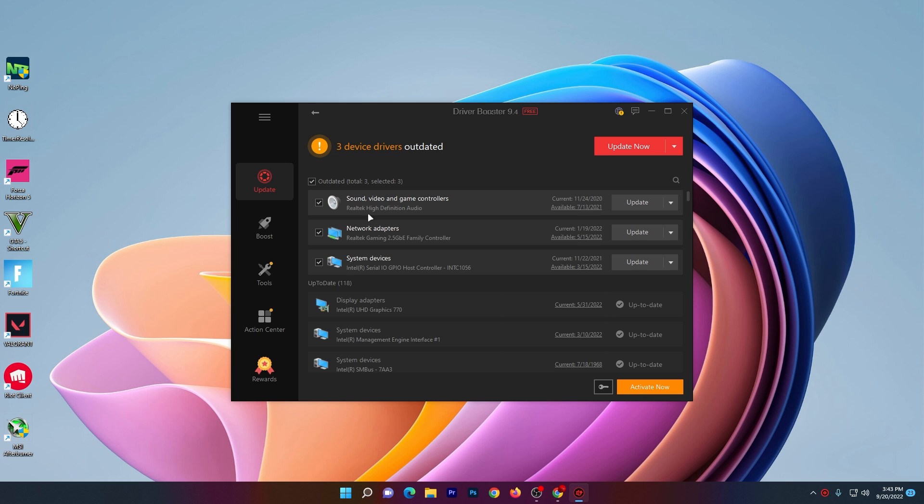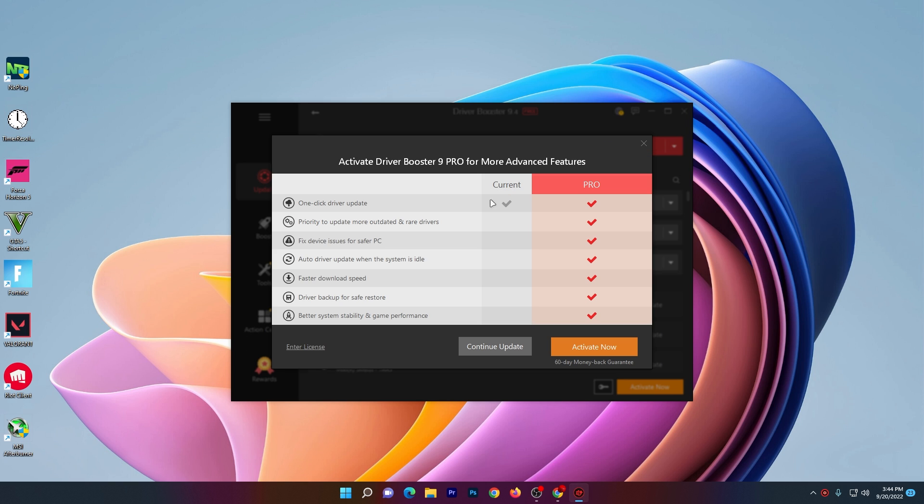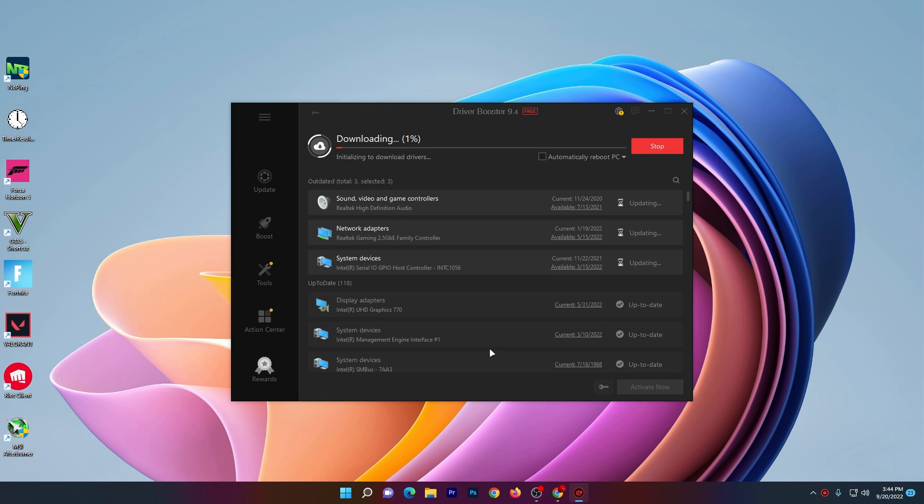I already fixed all the other missing drivers from my PC. Now click here on this Update Now button and click Continue Update. You don't need to buy the software, you can easily update your drivers for free. Here you can check the total size of the update is 645 MB.